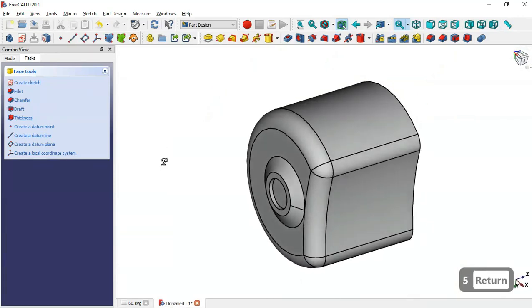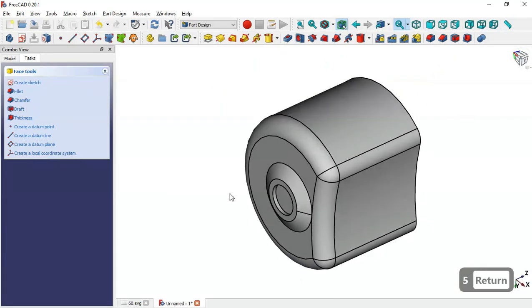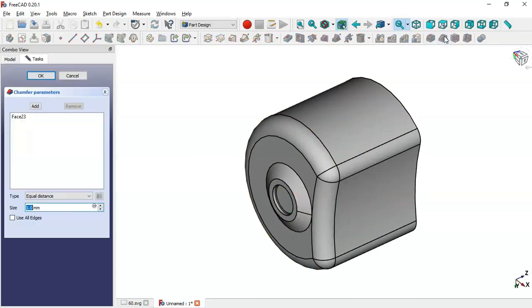Now we have this pocket. Next we select this face and go to the Chamfer tool, where we set a size of 1 millimeter and click OK.